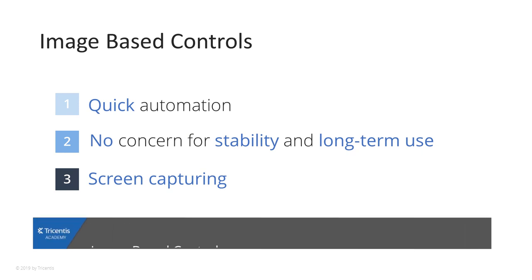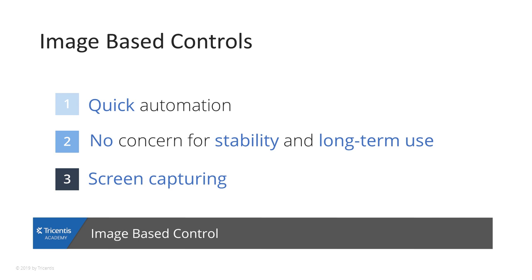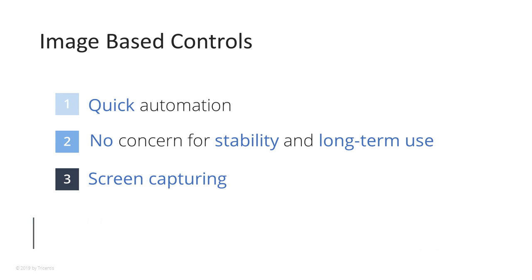When no other scanning option has been able to identify an object, or you are trying to quickly automate and are not concerned with stability and long-term use of the module, you can create image-based controls.